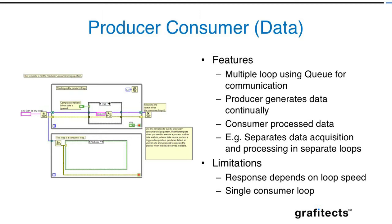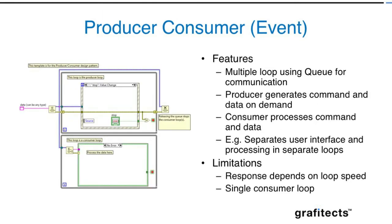Similarly, producer consumer loop with events is very popular and powerful because it takes scalability to the next level. You can actually overcome the limitations of both the state machine and the state machine with events because it can support both polling code as well as event-based code together.